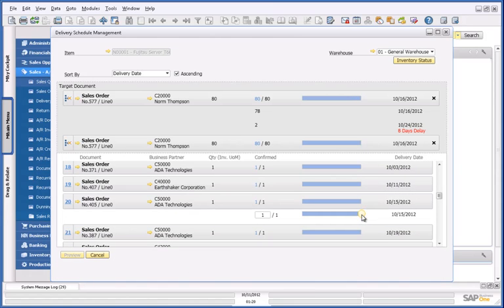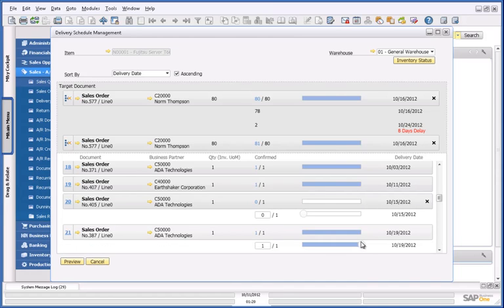I'm then going to select two orders that I could delay in order to fulfil Norm Thompson's sales order. I'm going to select this sales order, and I'm going to select this sales order to delay.